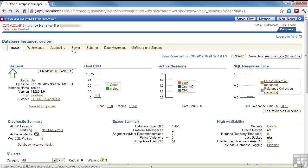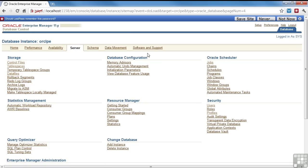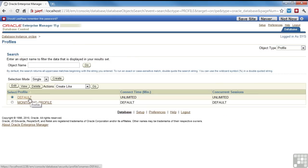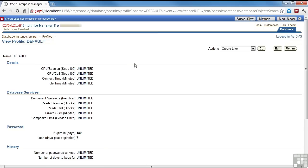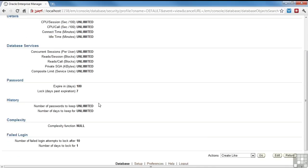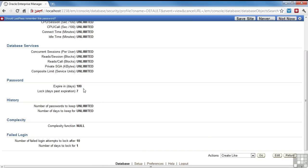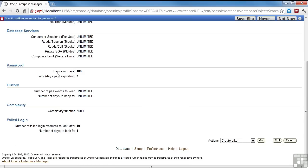Before we actually look at how to create a user, we're going to look at the profile. So the profile gets assigned to a user and the default is what the users are going to get. Now it has information about controlling their resources, but it also has information about their password. And this is really what I wanted to cover in this section on users.